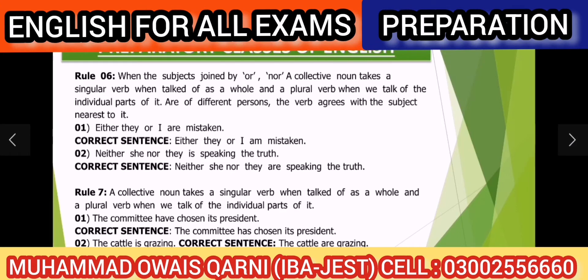Today we are going to start from rule number 6. In our previous video we have discussed 5 rules. Rule number 6 states: when the subjects are joined by 'or' or 'nor', a collective noun takes a singular verb.